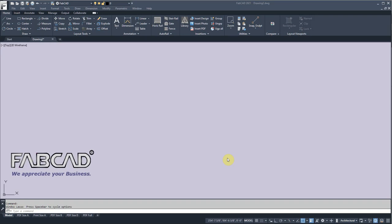Hi, this is Dave Phillippe, and now I want to show you a few of the basic draw commands in FabCAD. We're going to go over the line command, the rectangle command, the arc command, and the circle command.